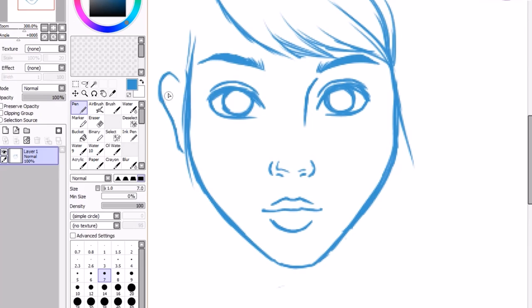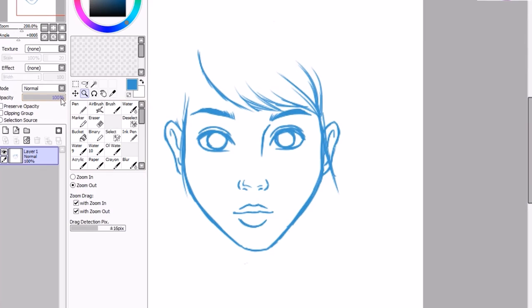To finish off the picture, I just drew a simple hairstyle and a collar. I will be doing a tutorial on how to draw hair in the future, if anyone would like to see that.